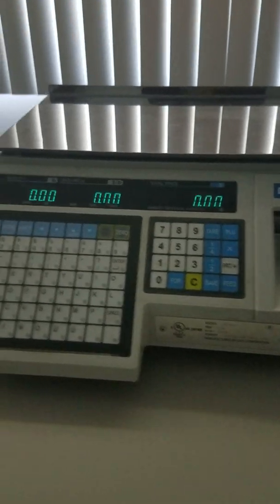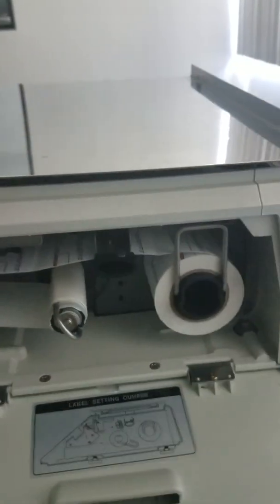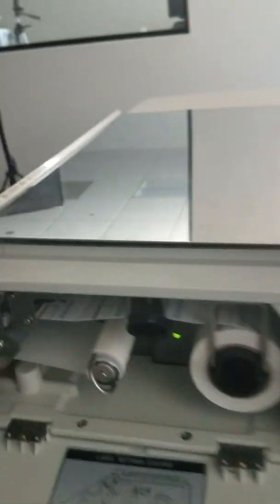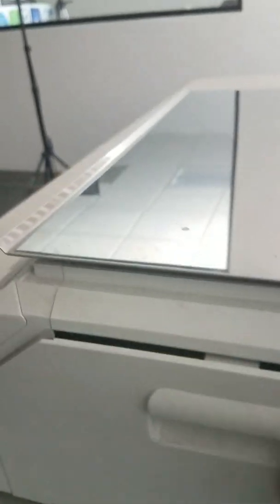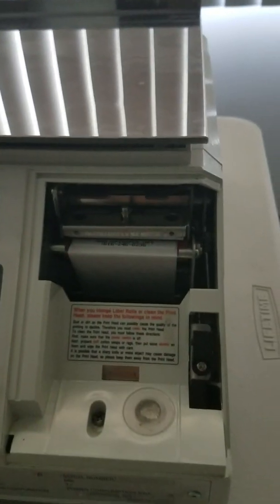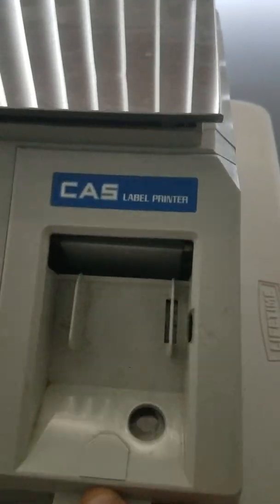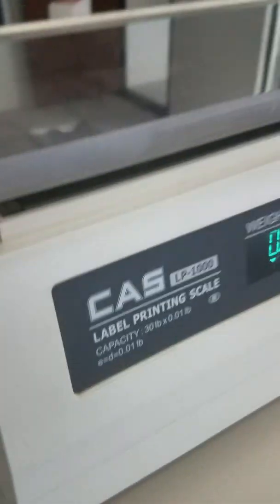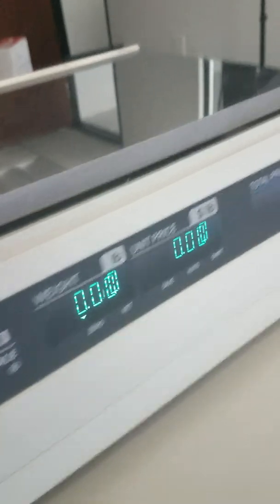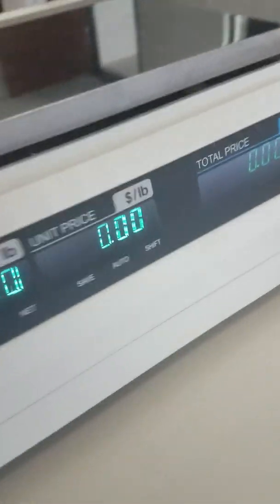Talking about it's a CAS LP 1000N model and this is what the label section looks like. This also picks up here and there is a display on the back side of the device on the back and on the front.